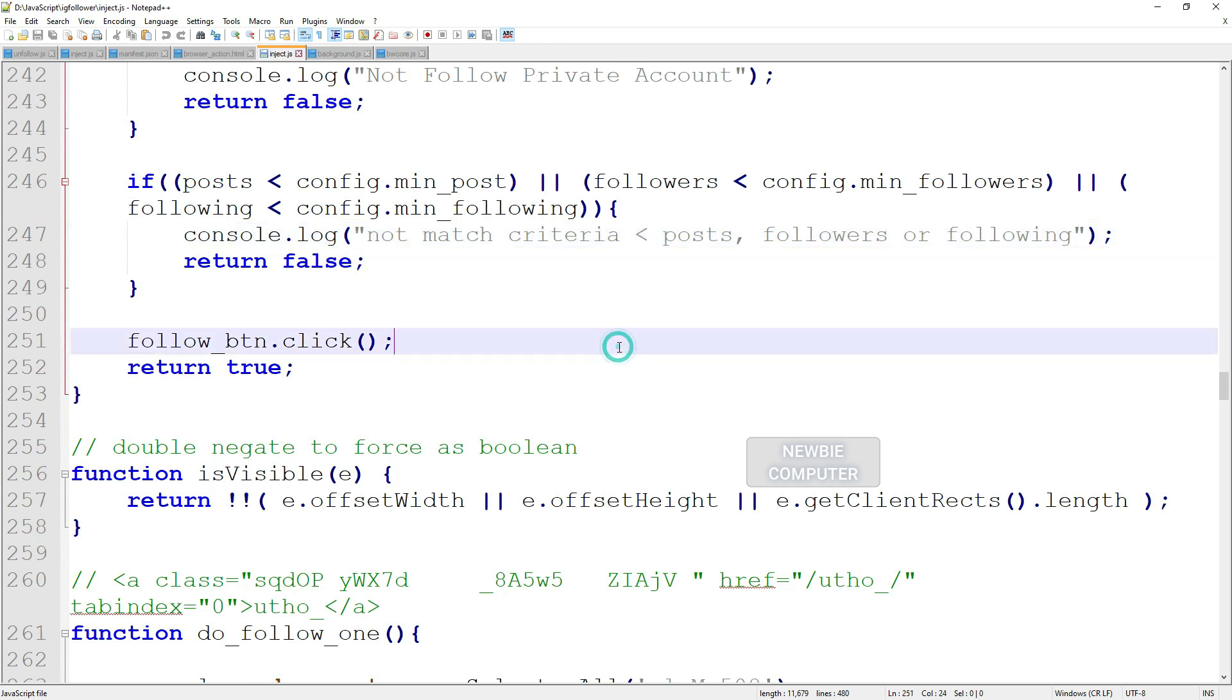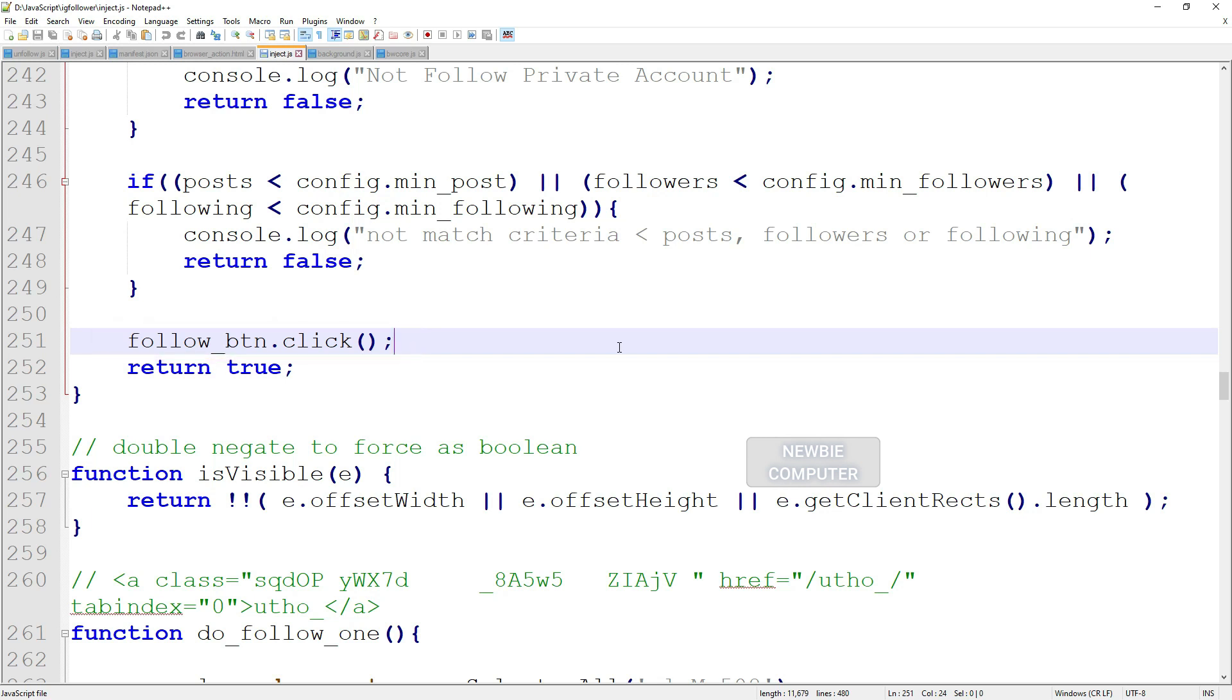Next, if all the conditions are met, the script will call the click function on the follow button found at the beginning of the check follow code.